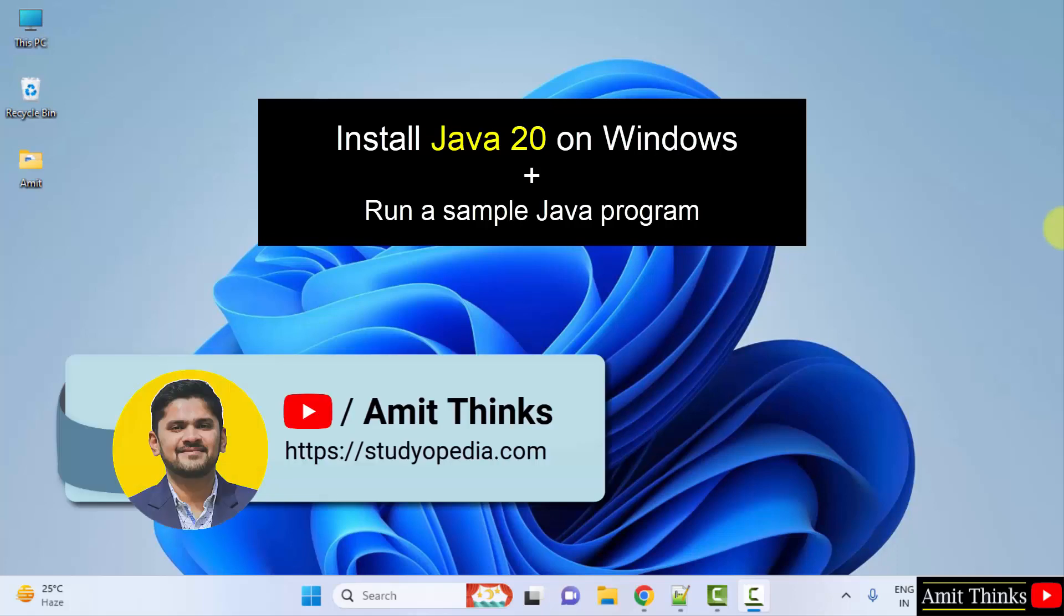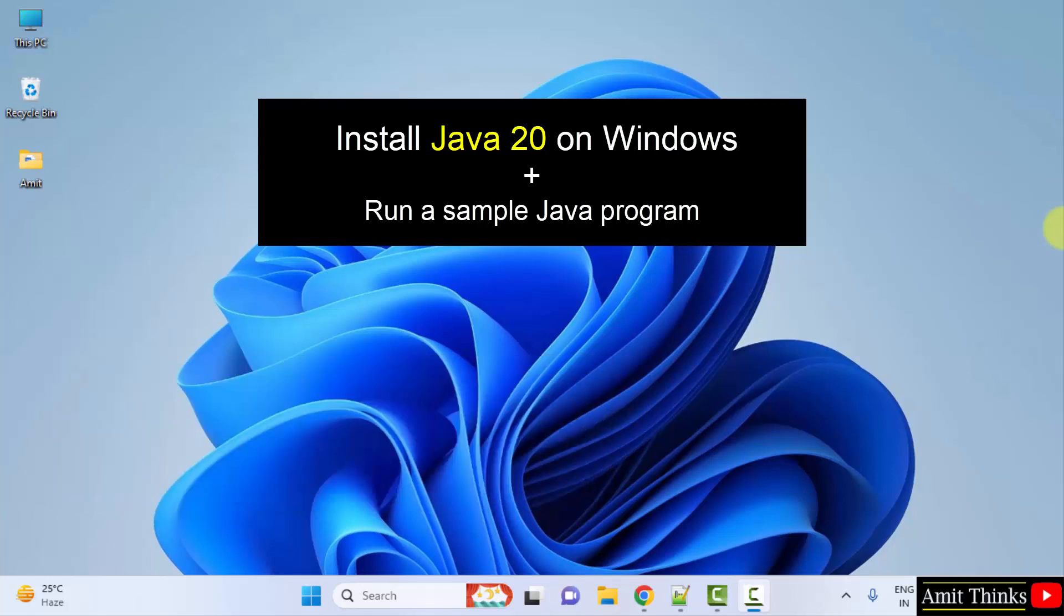Hello guys, welcome to AmitThings. In this video we will learn how to install Java 20 on Windows. With that we will also run a sample Java program after installing. Let's start.